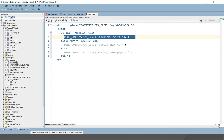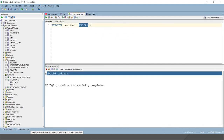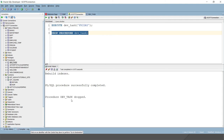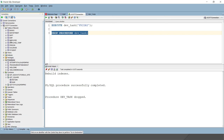If I would like to drop this procedure, simply write DROP, and since this is a procedure write PROCEDURE followed by the procedure name. After running, you can see the procedure dv_task is dropped. If I refresh, you will see this function is gone — that's the way to drop an existing procedure.